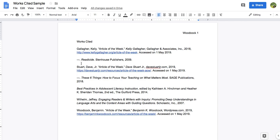This video is to review how to format a Works Cited page and also go over the most common things I see when students turn in a Works Cited page.